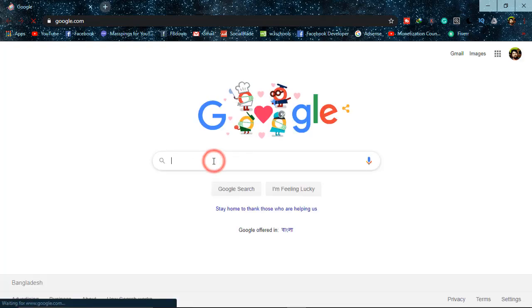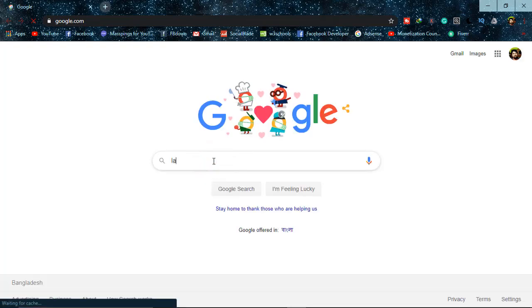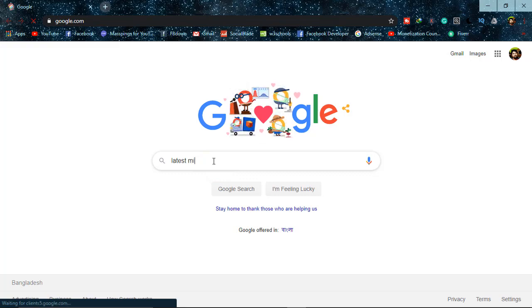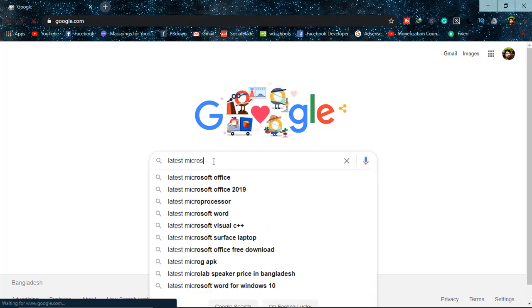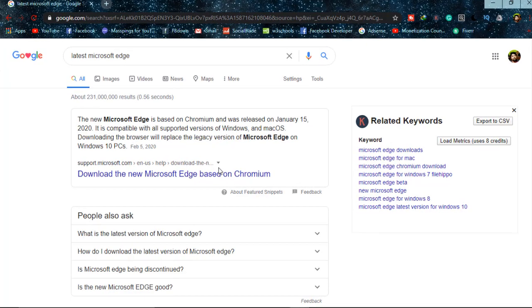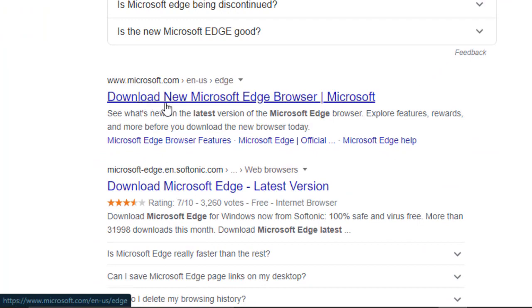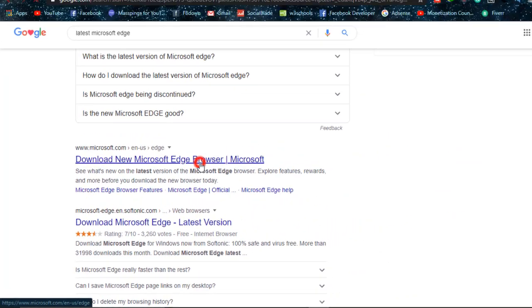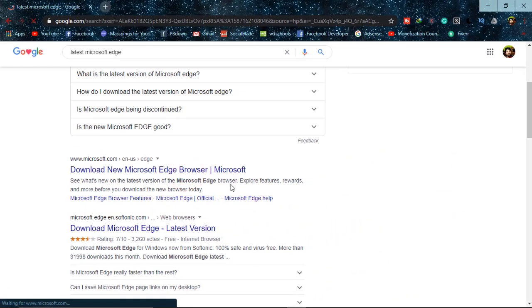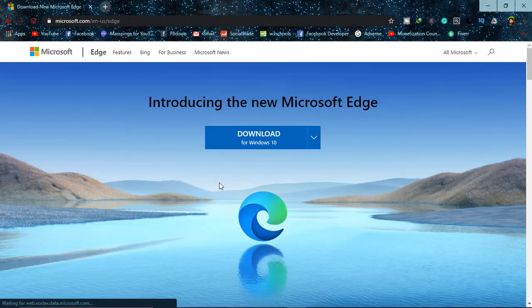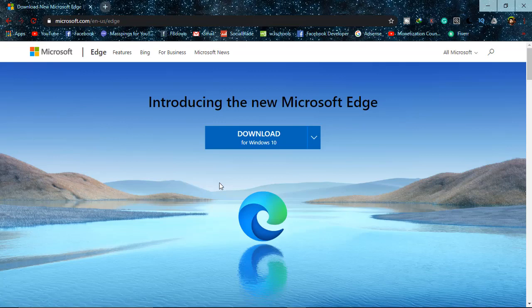On Google, I'm just typing latest Microsoft Edge and going to the first link, which is download new Microsoft Edge browser. As you can see, the new Edge is looking like this logo and it's asking me to download this for Windows 10.